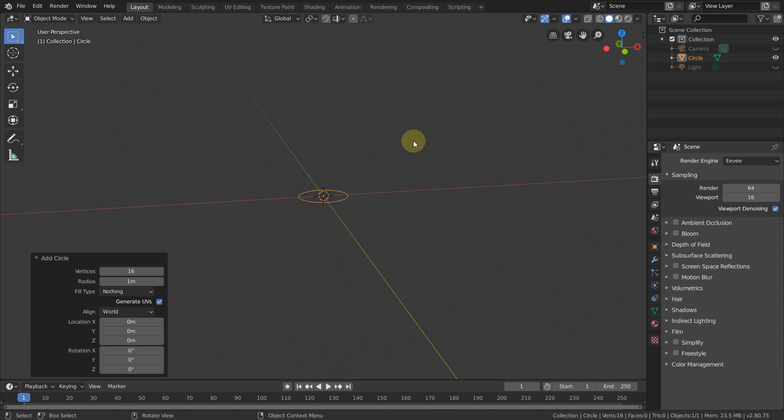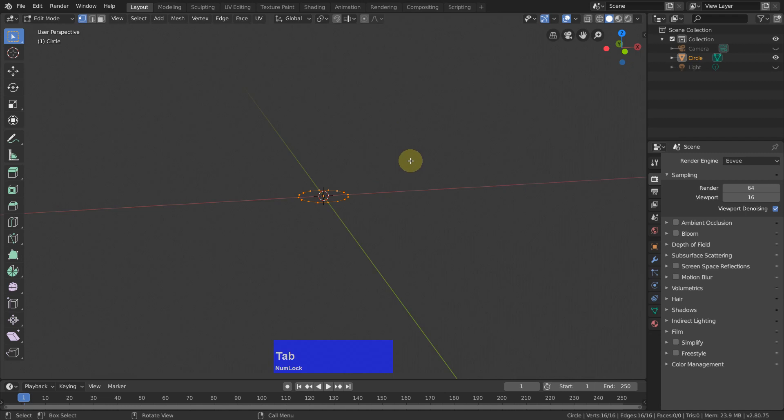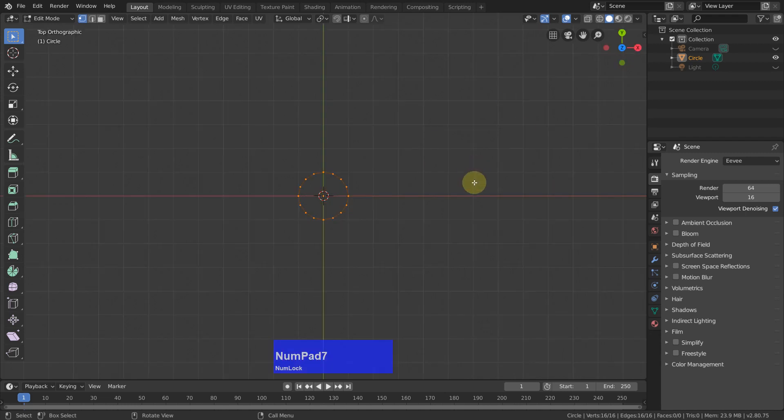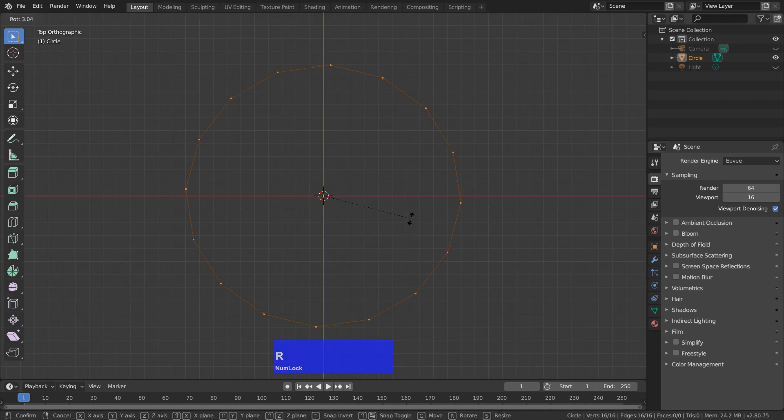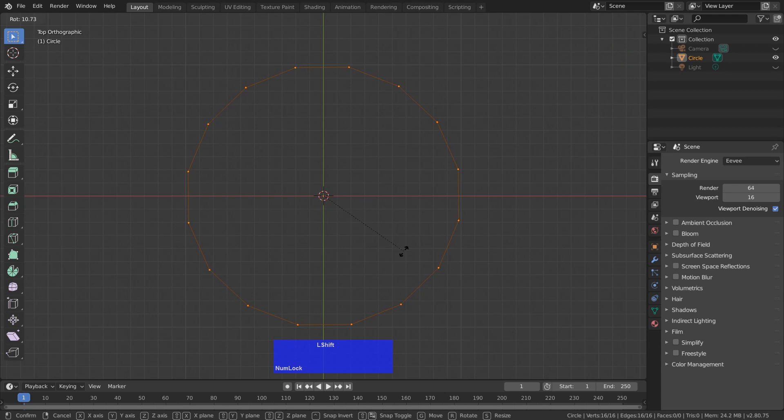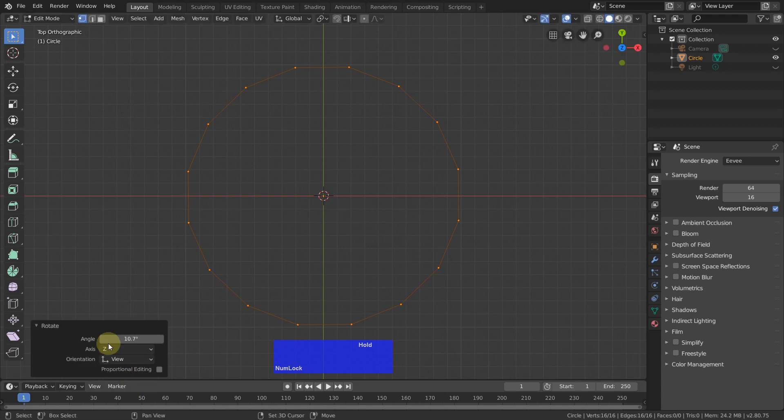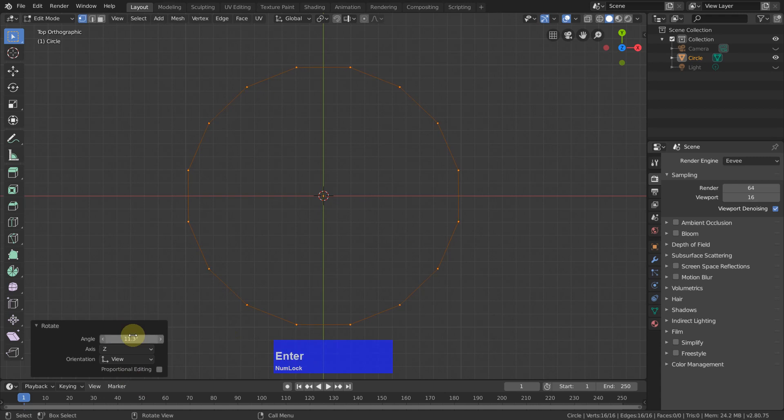Then I tap to edit mode, go to top view, press the home key and rotate this a little. Actually I rotate it 180 divided by 16, which is 11.25 degrees.